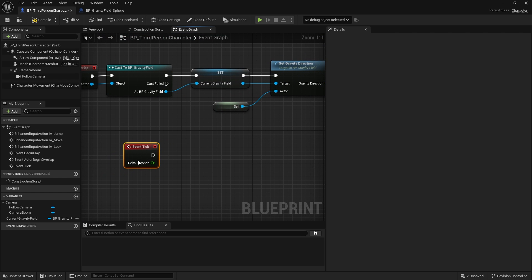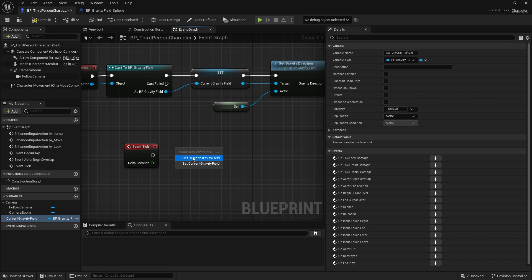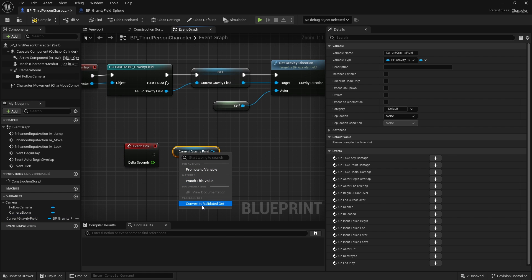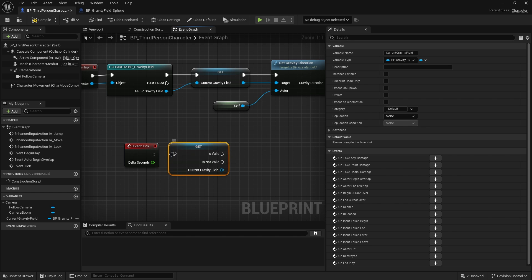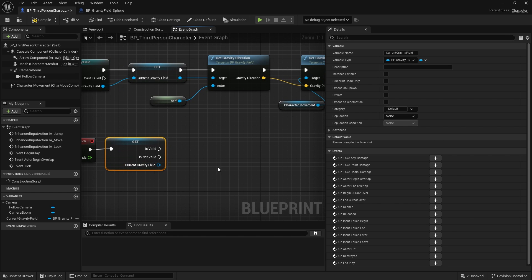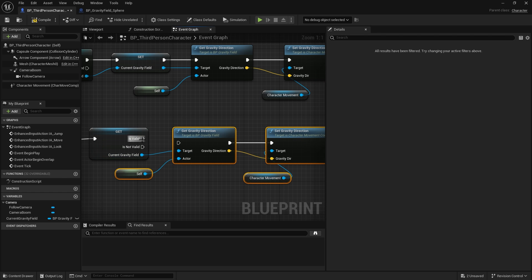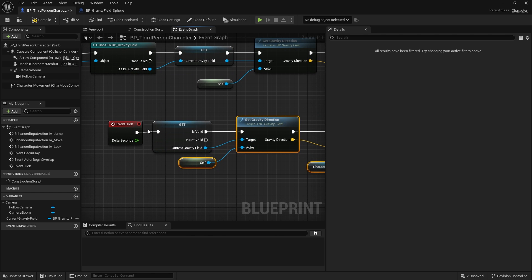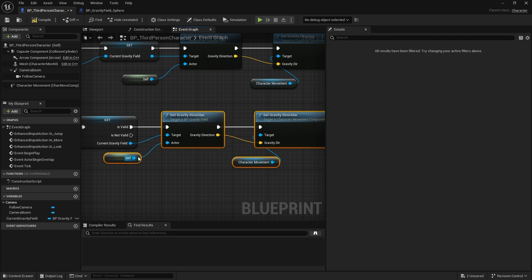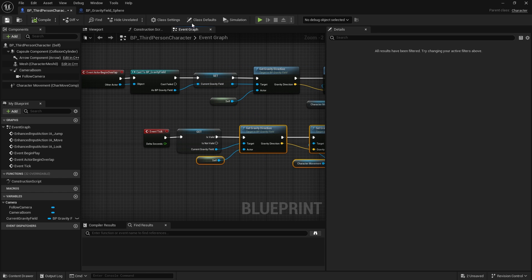For the tick event, we constantly need to check the gravity direction from our current gravity field. Drag out the Current Gravity Field variable, right-click and convert it to a Validated Get - we only do this when a valid gravity field exists. If valid, call Get Gravity Direction passing in Self, and output that gravity direction back into the character movement's Set Gravity Direction. Compile and save.